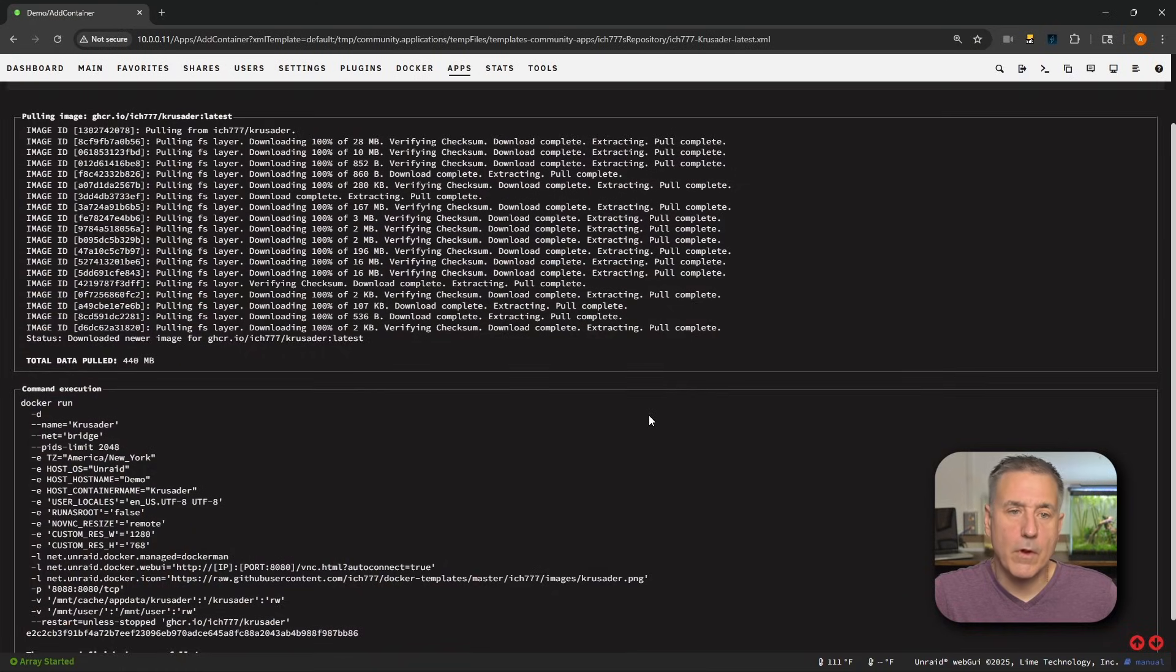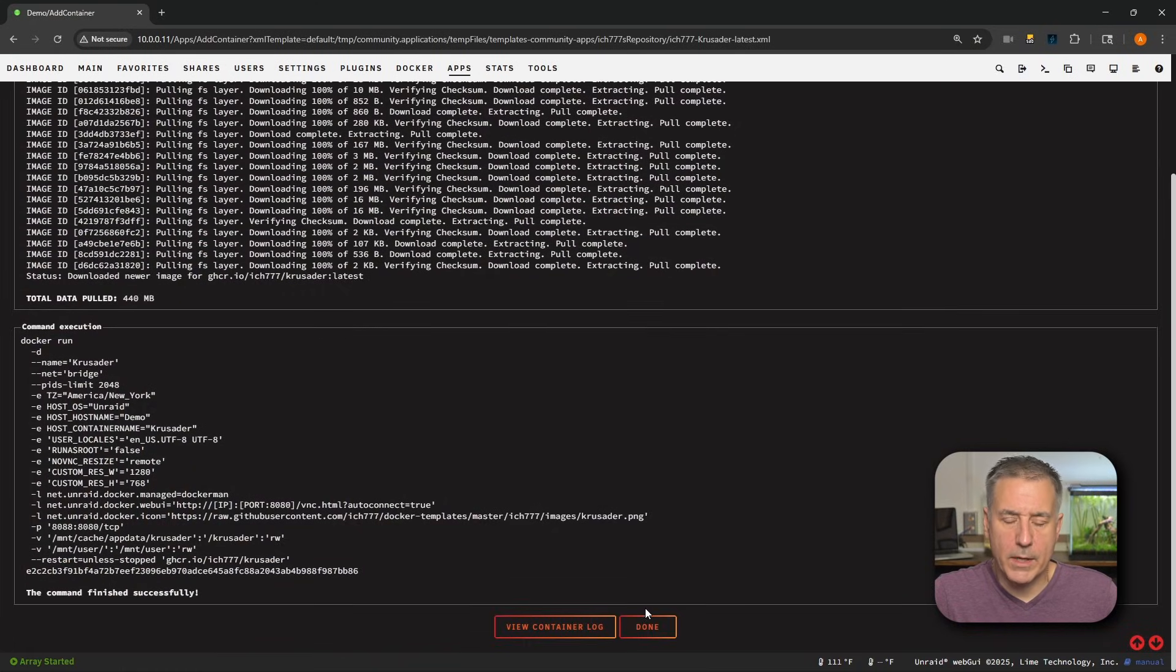And while that's installing, why don't you come join us on Discord? I'll leave a link down in the description. And if you're getting some value from this video, why don't you go ahead and hit like and subscribe while you're down there. All right, once it's done, go ahead and click on done.